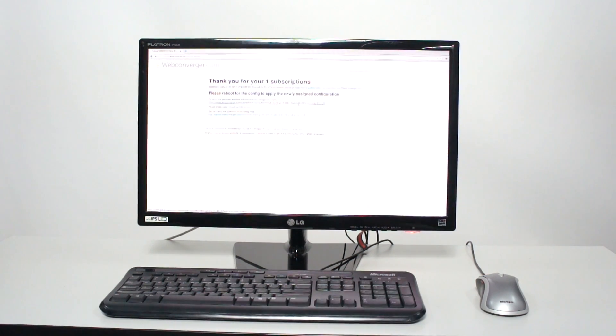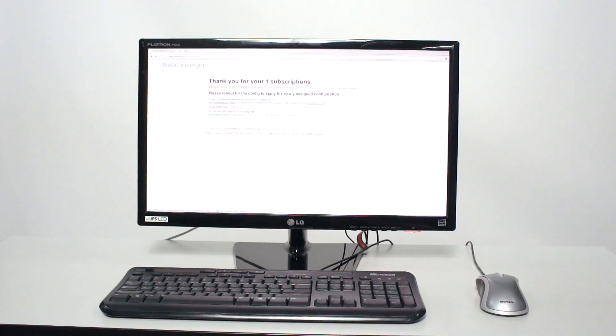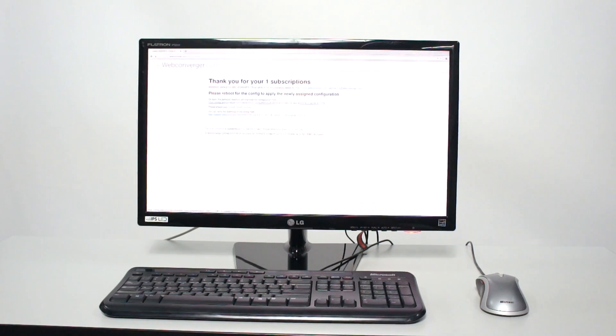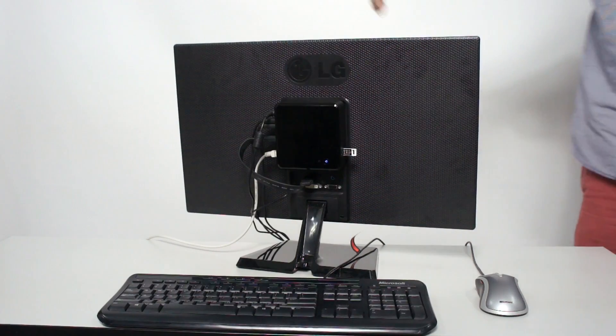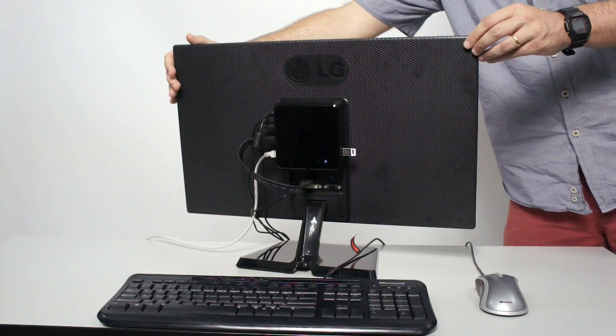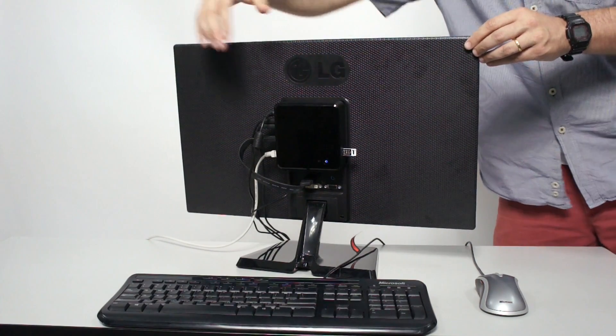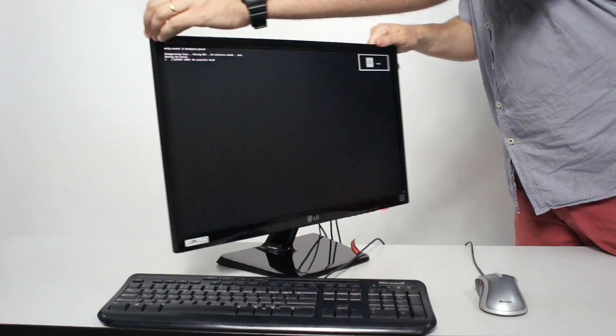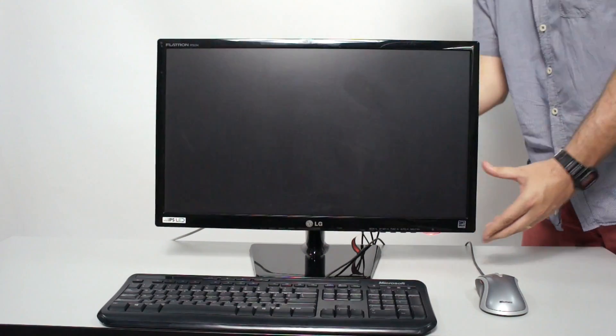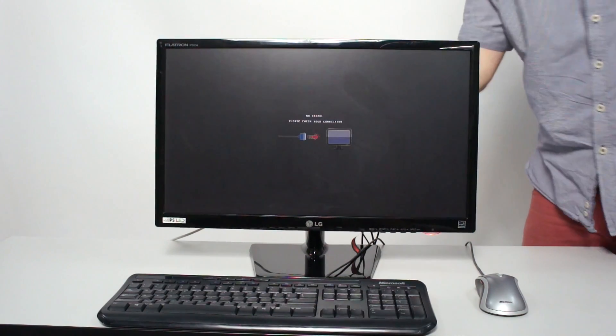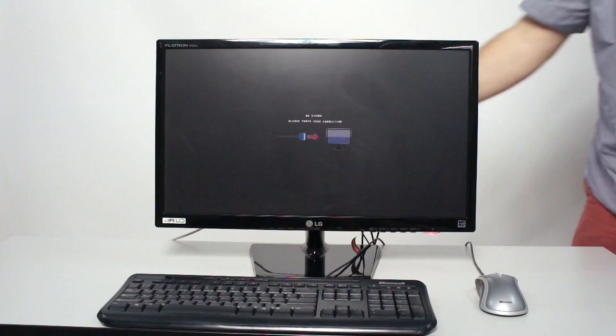So the next thing to do is reboot web converger. To reboot the PC you typically just switch the power switch on the PC. There it is on the back of the nook there, just to demonstrate it. And then I push the button again to make it boot. And it's only on boot web converger gets those new settings.